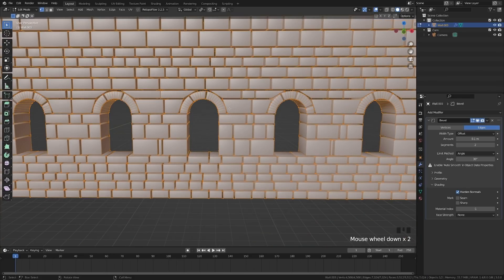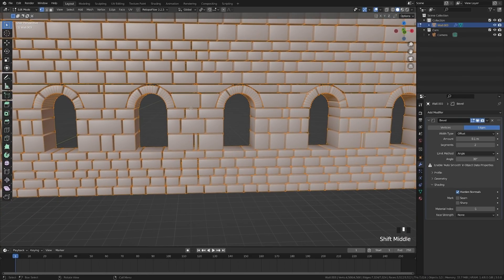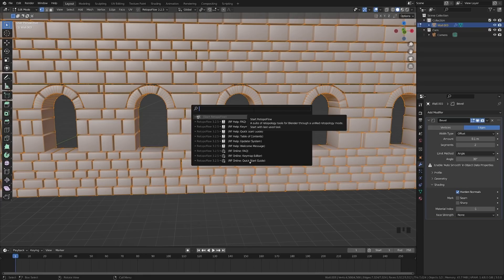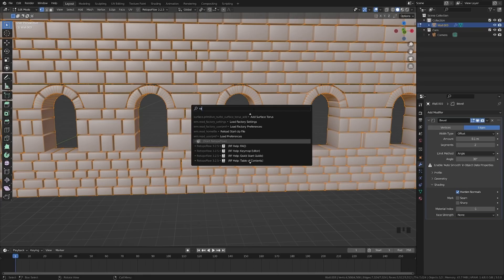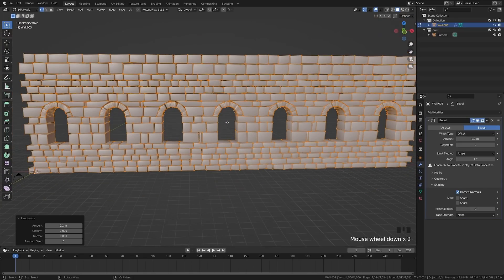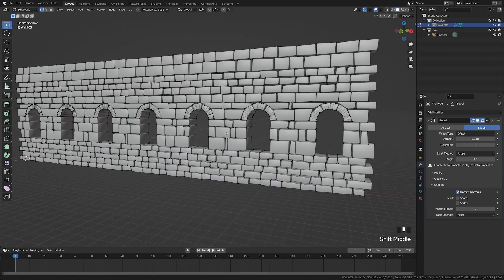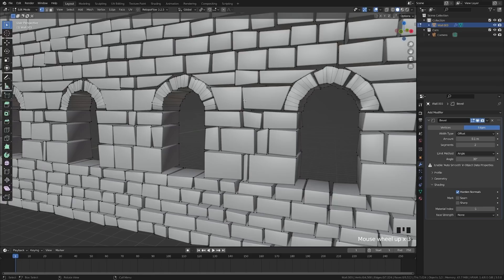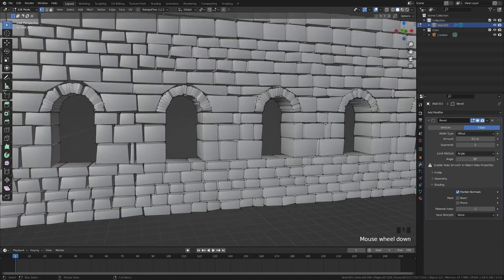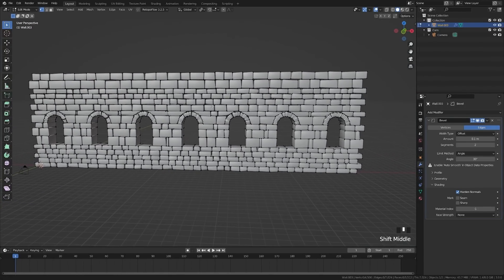And what we're going to do first is we're going to hit Spacebar and Search. I have Spacebar set to Search. It may be F2 for you. And we're going to look for Randomize. And you'll see this Mesh Transform Randomize. We're going to go ahead and select that. And you see what that does is just kind of garble everything and distort it a little bit. And that gives it a much more kind of natural feeling.